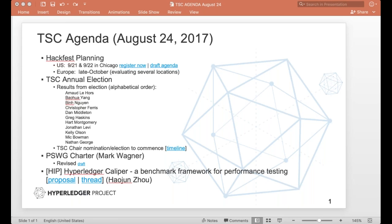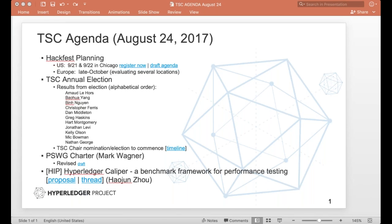So I sent an email out shortly ago. Really excited to see the new TSC. Please join me in welcoming the new 11 folks. You can see it on the agenda slide here. Those new and returning TSC members are Arno, Bao Hua, Bin, Chris, Dan, Greg, Hart, Jonathan, Kelly, Mick, and Nathan. From that, we are going to send out an email to them today to begin the nomination process for the chair position. That will be open for a period of one week, at which point then the election will kick off and we'll collect votes on that for one week. So two weeks from today, we will announce the chair for the TSC.